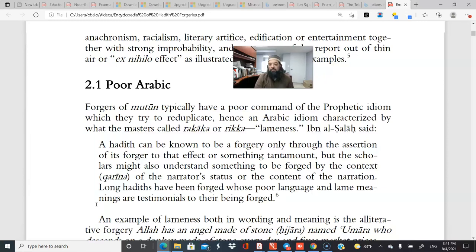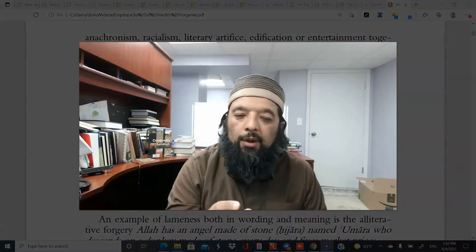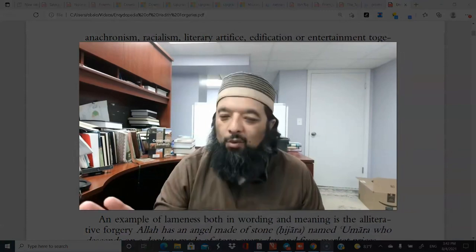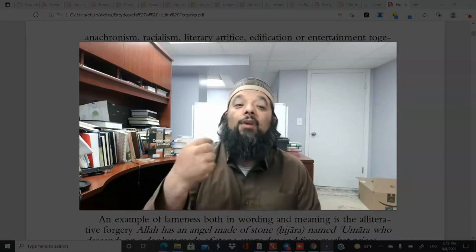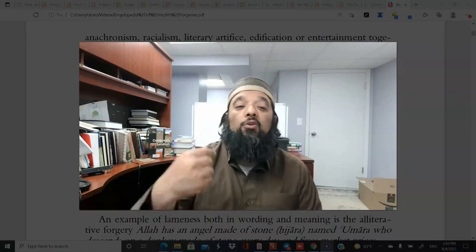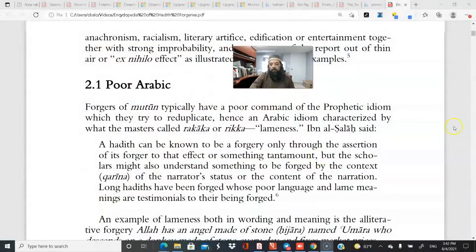The content of the narration itself will tell you: is this a prophetic way of saying things? Is this the best Arabic? Especially long hadiths have been forged whose poor language and lame phrasing testify to their being forged, because the Prophet would say the most in the fewest words. If you see a long narration that could have been said much more succinctly, or with grammatical errors, or using words found in no other prophetic narration — that's a red flag.